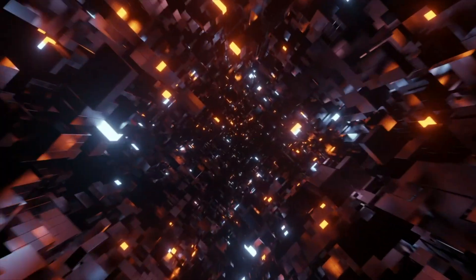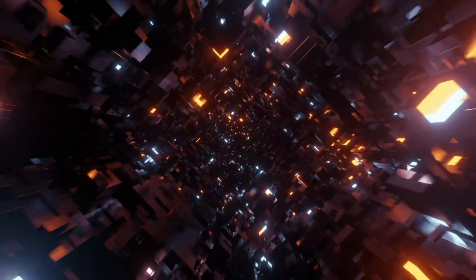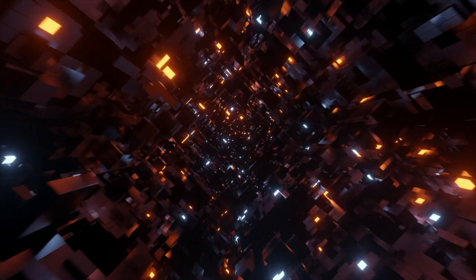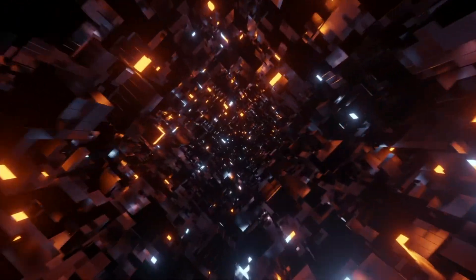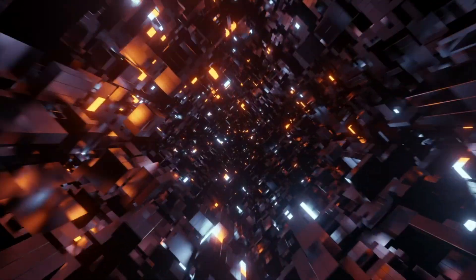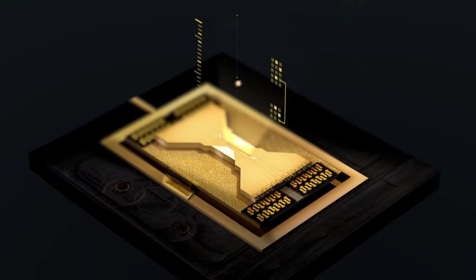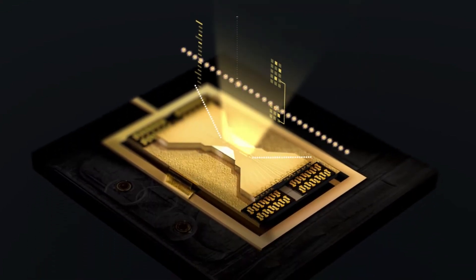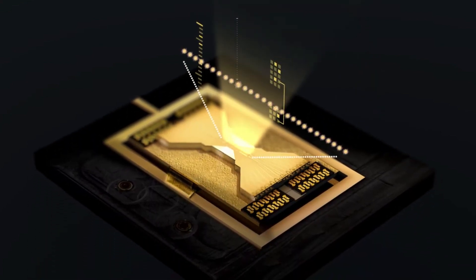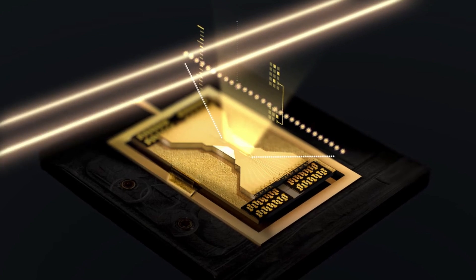This is some really cool stuff here. Now that IonQ's most powerful system will be offered for all Amazon Bracket users, this is really going to open up the door for companies to start exploring how the power of quantum computers could be used effectively for business.